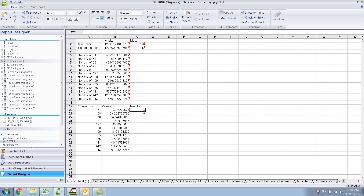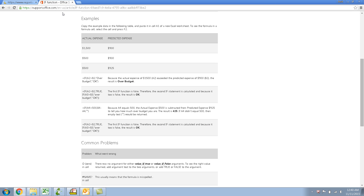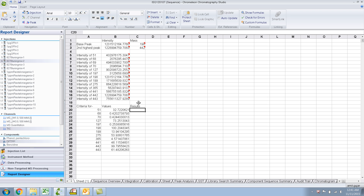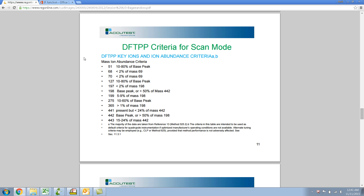I'm not an Excel expert as such, so I searched for the IF function syntax. The basic syntax is: IF(logical_test, value_if_true, value_if_false) — for example, if A2 is greater than B2, 'over budget', else 'okay'. The criteria for 51 is 10 to 80 percent of the base peak. It's an IF statement but it's a bit more involved because there are two conditions we need to check.